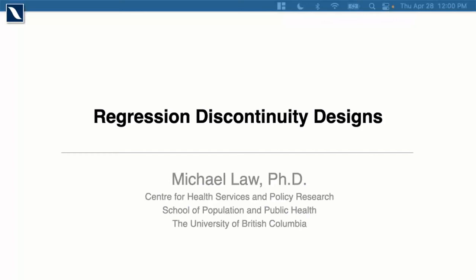Hello everyone and welcome to our advanced methods webinar series. My name is Anne Greenwood. I'm with the education and training unit for Population Data BC, and it's my pleasure to introduce Dr. Michael Law. He will be presenting on regression discontinuity design. Michael is a Canadian research chair in access to medicines at the Centre of Health Services and Policy Research at the School of Population and Public Health at the University of British Columbia. Thanks again everyone for attending.